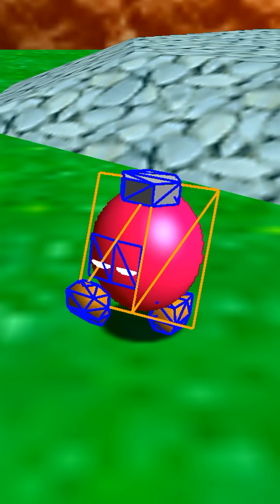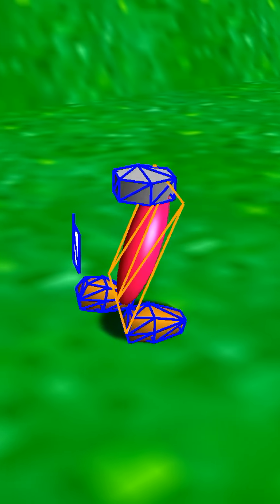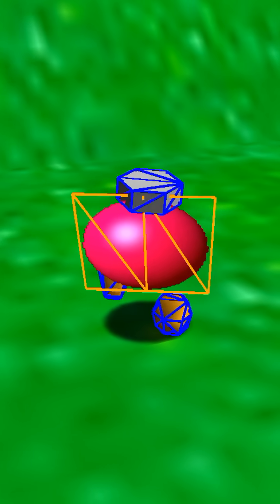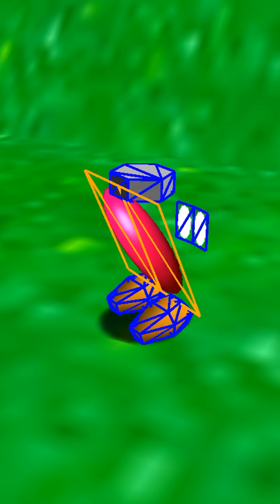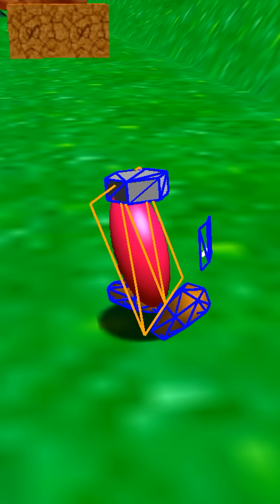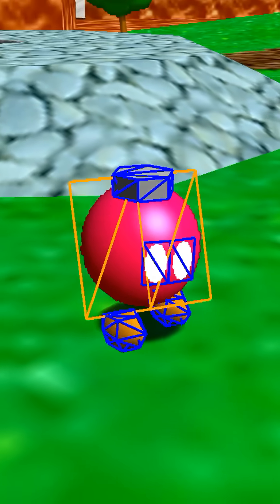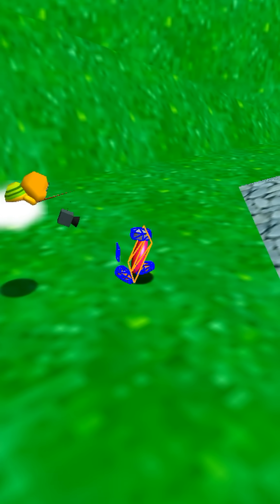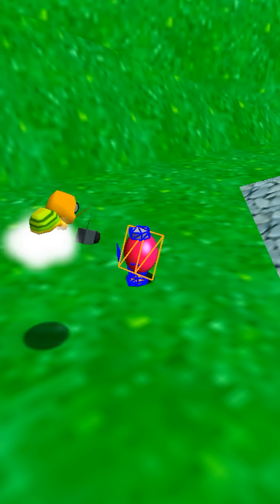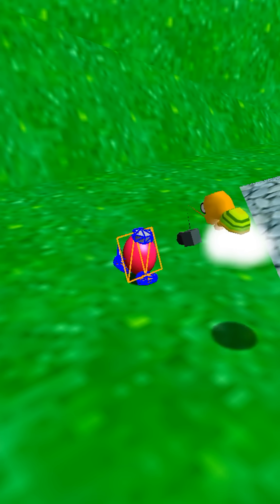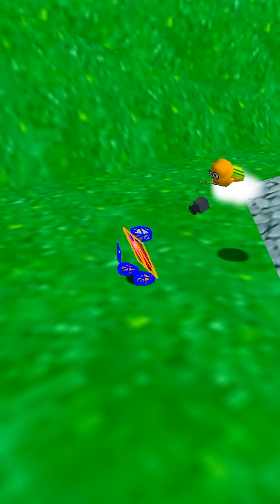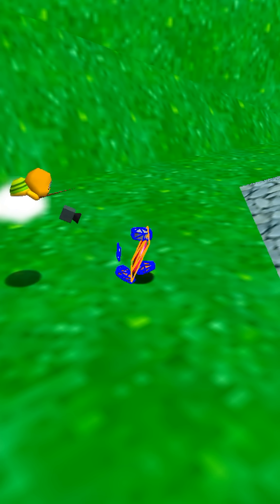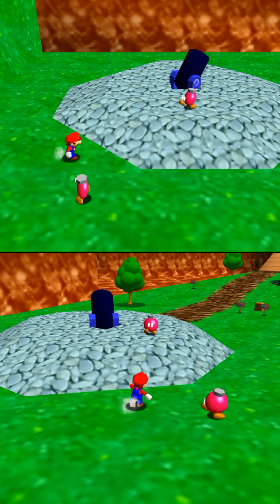But if we lock it in place and then rotate the camera, we can break the illusion. Now you can see its true form — just a regular 2D image. So basically, wherever the camera is in 3D space, the billboard object adjusts in order to always face that direction.